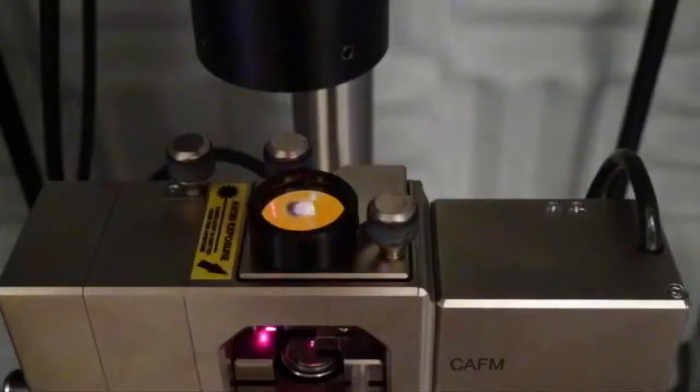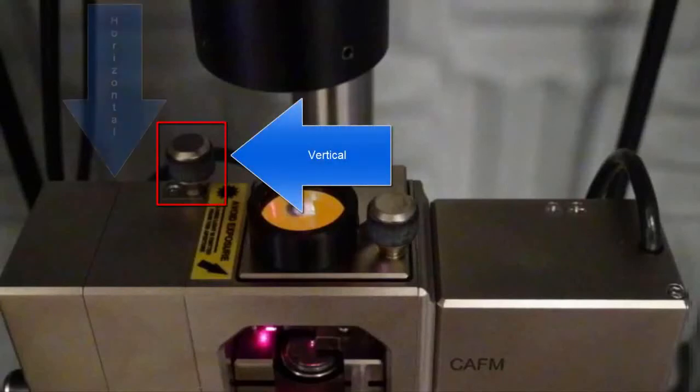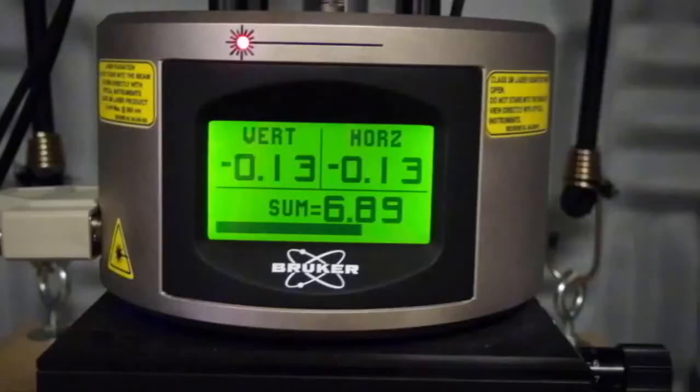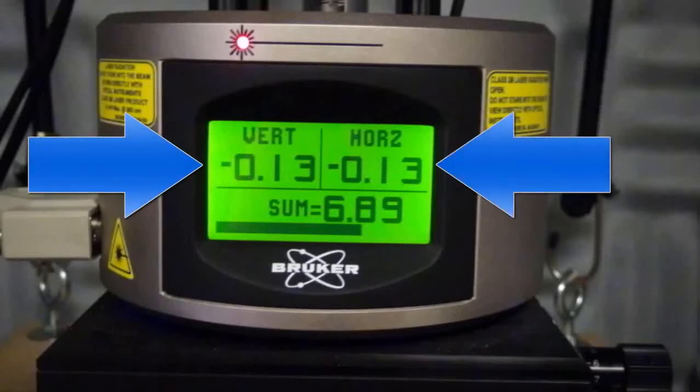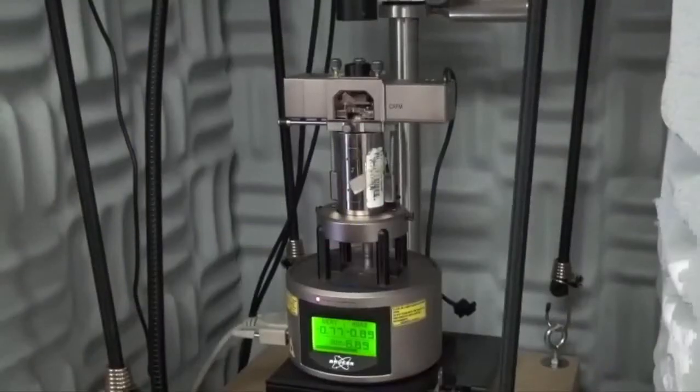The final step is to align the photo detector. There are two knobs for this, the vertical adjustment and the horizontal adjustment. When you do this, you want to pay attention to the display. The goal is to get the boxes that say vertical and horizontal to be as close to zero as possible. They can be off by about two tenths, but no more.